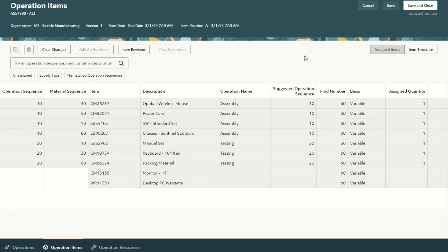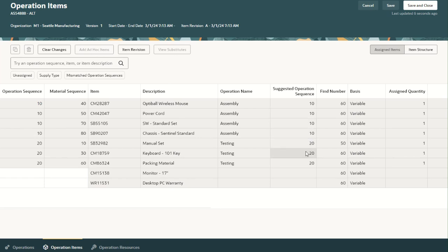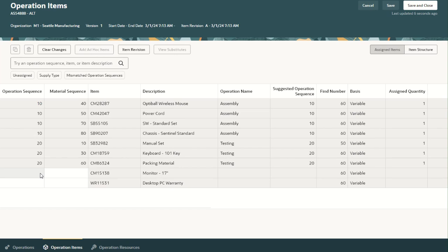Next, let us view the item structure tab, where the user can view the list of items from the item structure. Seven components have been automatically assigned and were assigned to different operations based on the suggested operation sequence in the item structure. There is a feature to automatically assign item structure components to work definition operations — based on this, items were automatically assigned to operation 10 and 20. You can refer to the related demo for more details about that feature. The two components which were not assigned can be seen here.